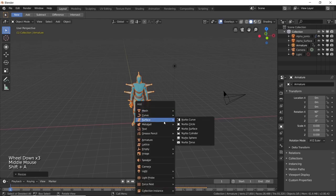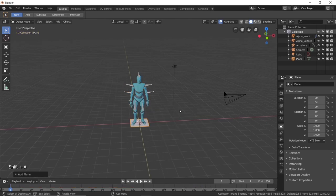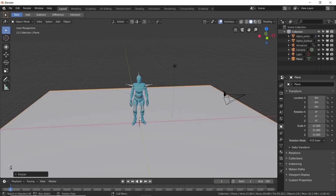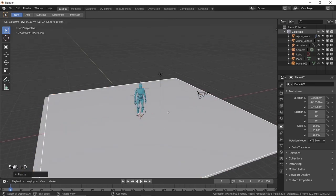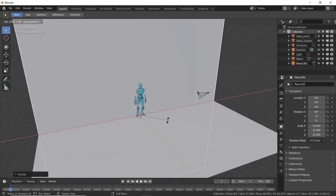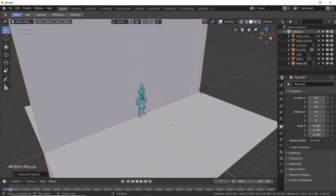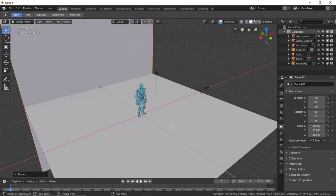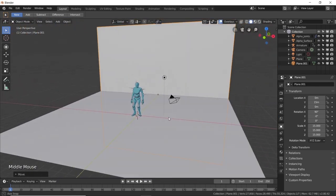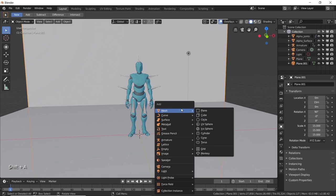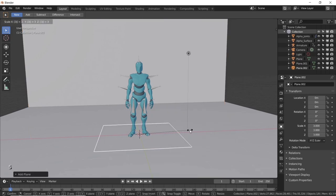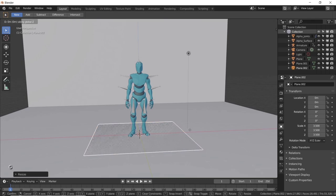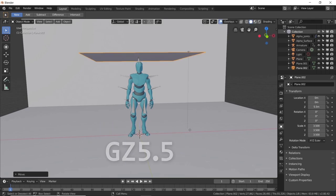Then press shift A and create a plane. Press S15 to make it nice and big in size. Now duplicate it and rotate it by 90 degrees on the X axis. Finally just move it back by 15 units on the Y axis. Now that we made our surroundings we can actually get into creating the cloth. Press shift A and add another plane. Scale it up by 3.5 times and move it up by 5.5 units on the Z axis.